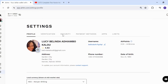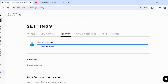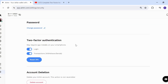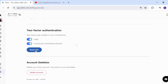After clicking on Settings, you're going to click on Security. After clicking Security, you're going to click on the blue button that says 'Reset 2FA'.